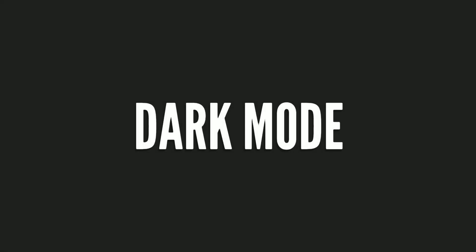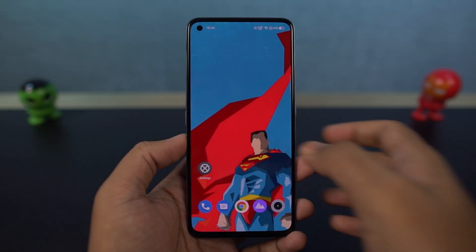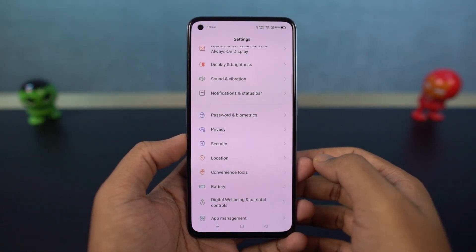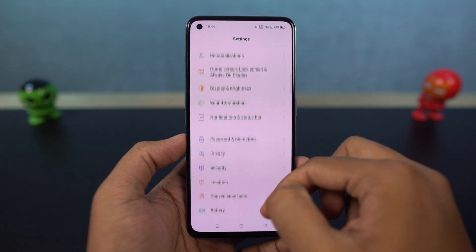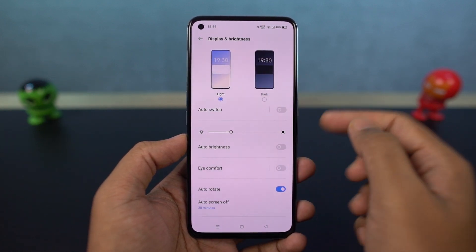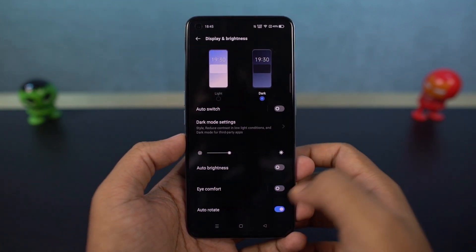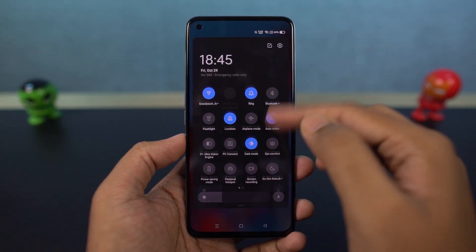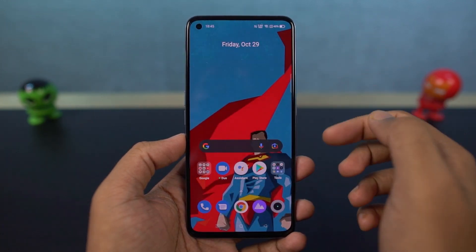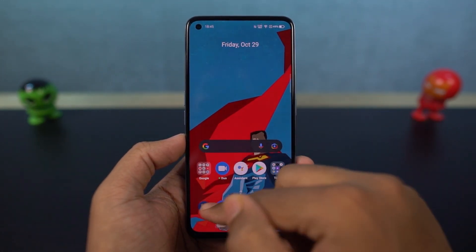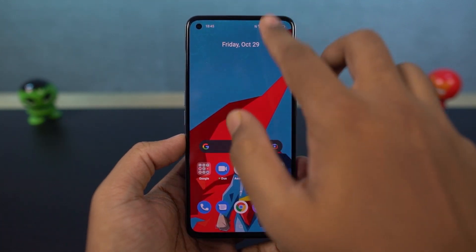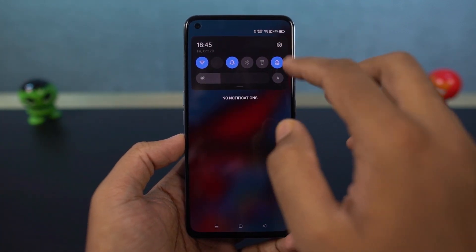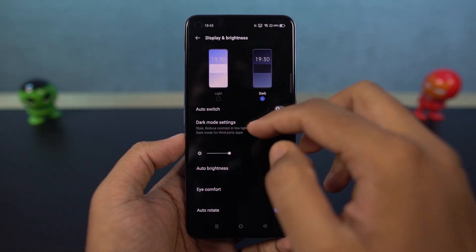We have Dark Mode. Once you enable this feature, it'll change all the UI elements to Dark Mode or the Dark Theme. Things like notification panel, home screen, or even settings all change to Dark Mode. Some system applications like the phone dialer and SMS application also change to Dark Mode. Some Google applications like Play Store and YouTube also automatically change to Dark Mode.